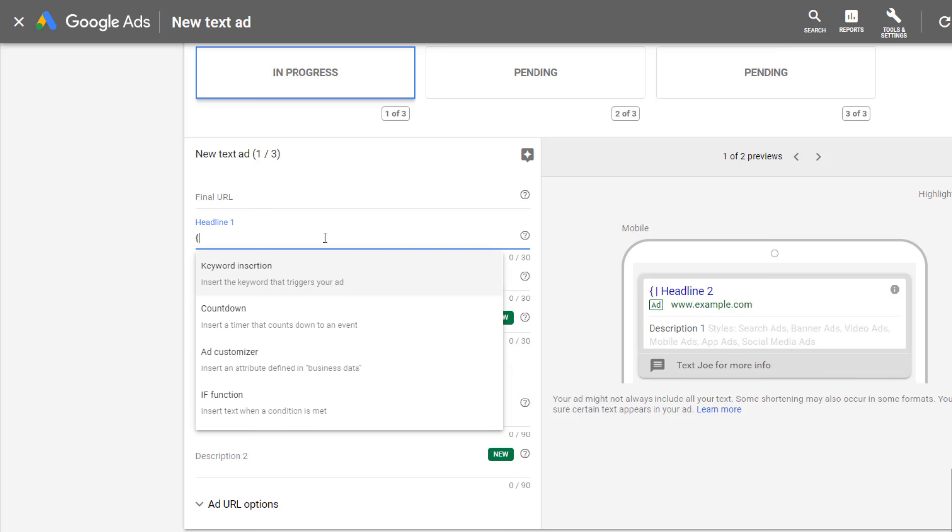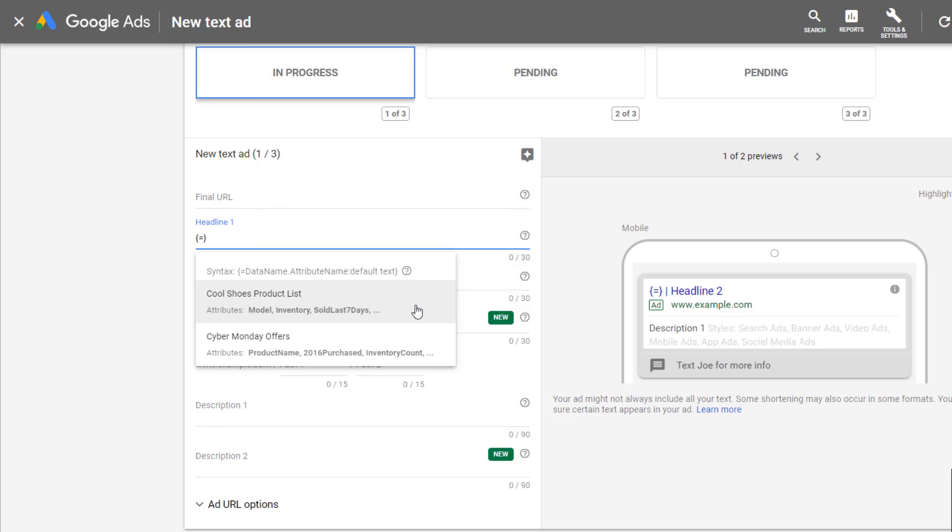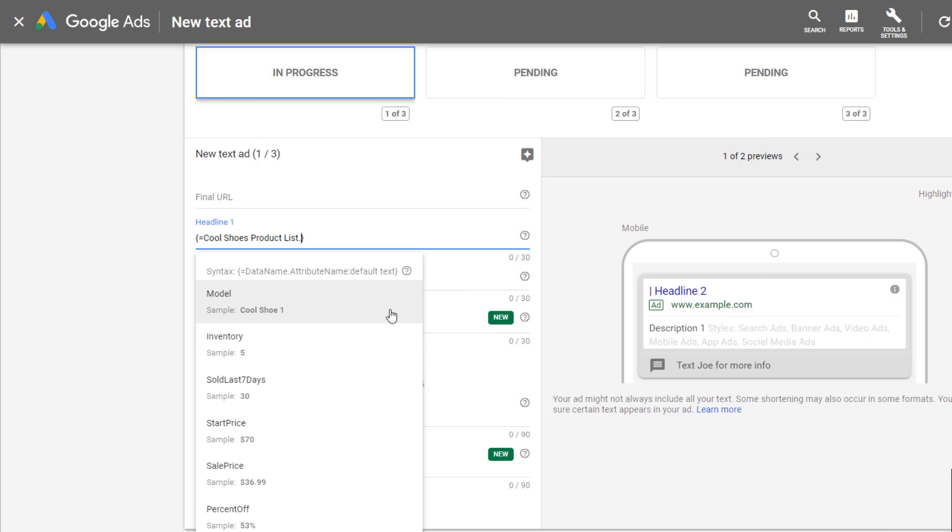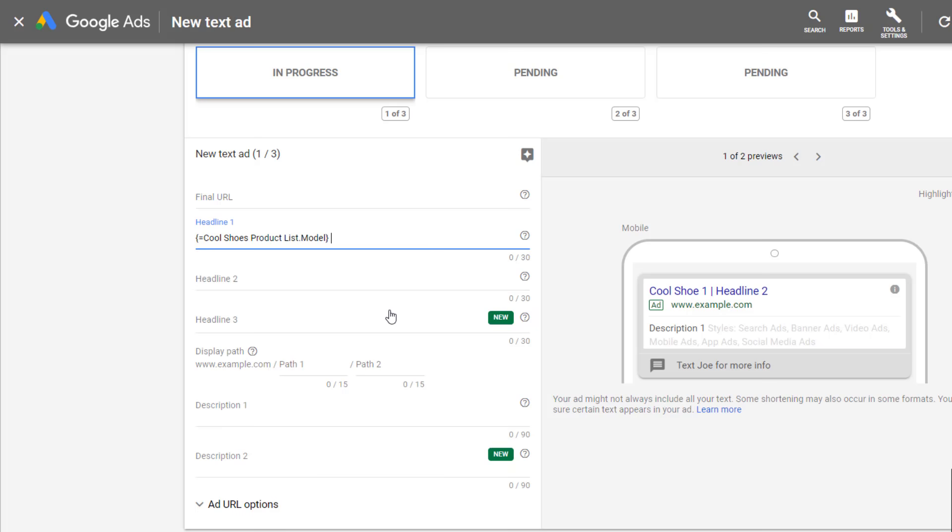Now when we go in to create a new ad, just like any ad customizer you need to use an opening curly brace. This is going to give us the ad customizer option and it specifically says right here we want to insert an attribute defined in the business data, which is exactly what we just uploaded into Google Ads. I had a few previous ad customizer feeds uploaded to Google Ads, so in this particular case we were looking for ones that we're talking about My Cool Shoes. So I need to use the right data feed for this particular example, which is My Cool Shoes Product List. And then we can see the different column headers or attributes that we originally created in our CSV template. There we see the model, the inventory, sold last seven days, start price, sales price, and then the calculated percent off.